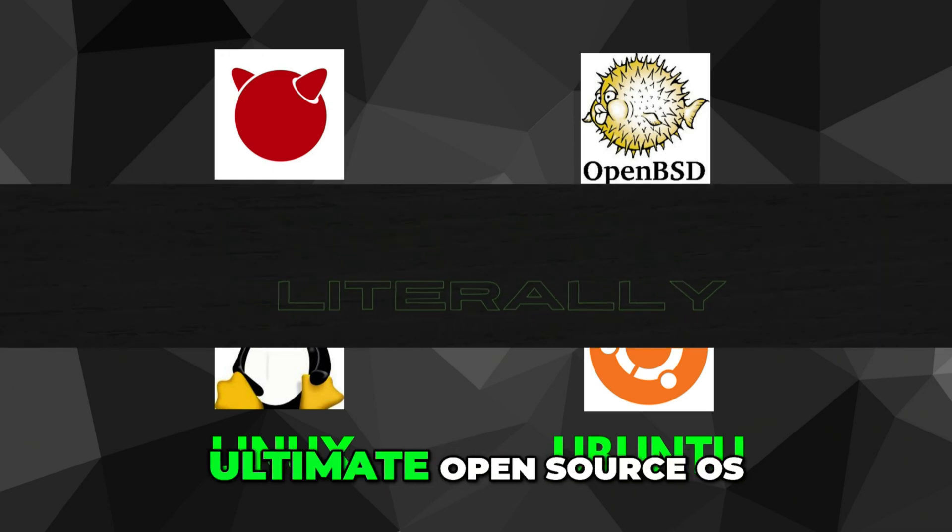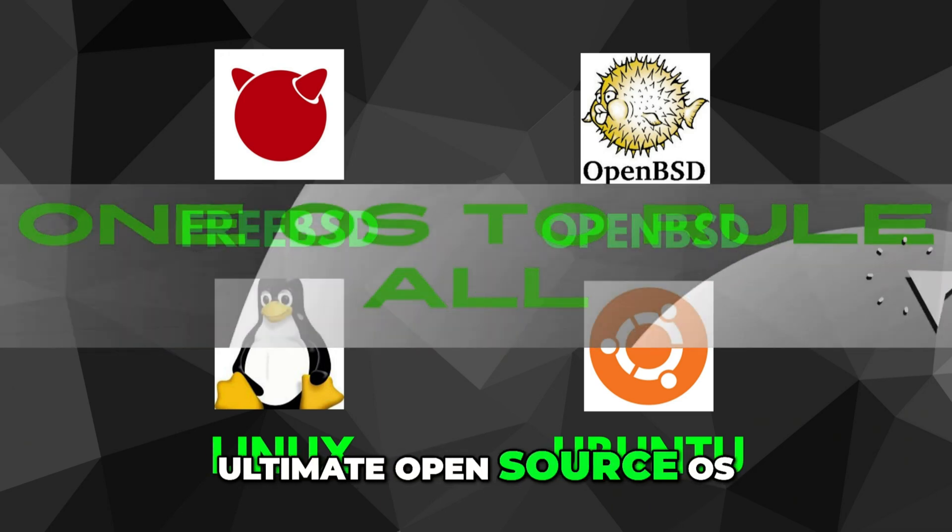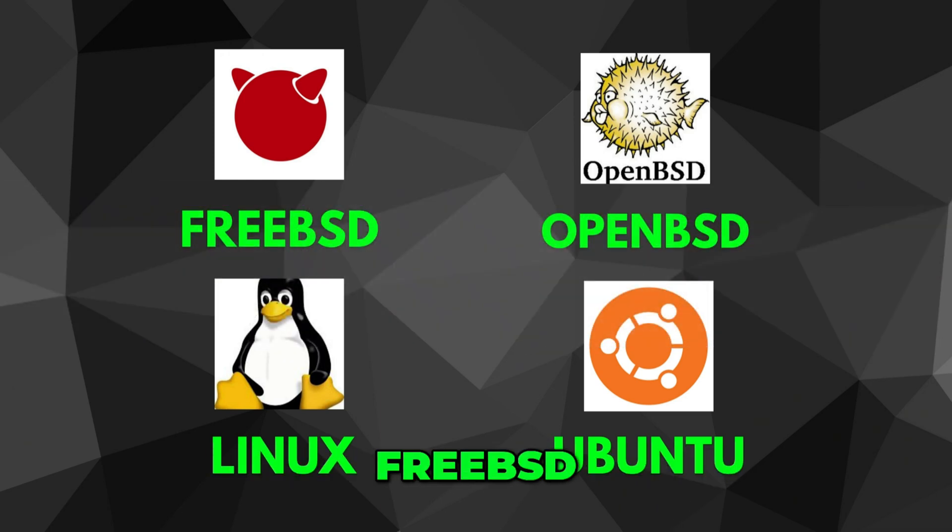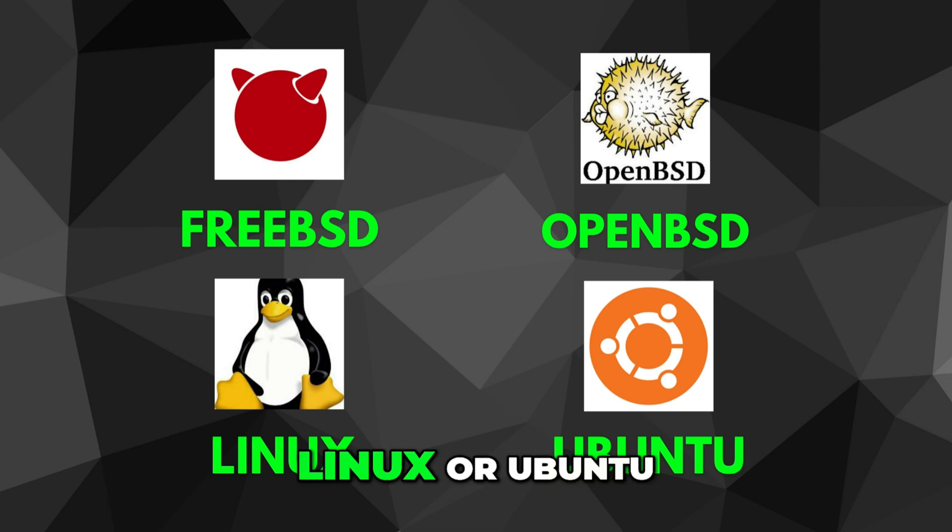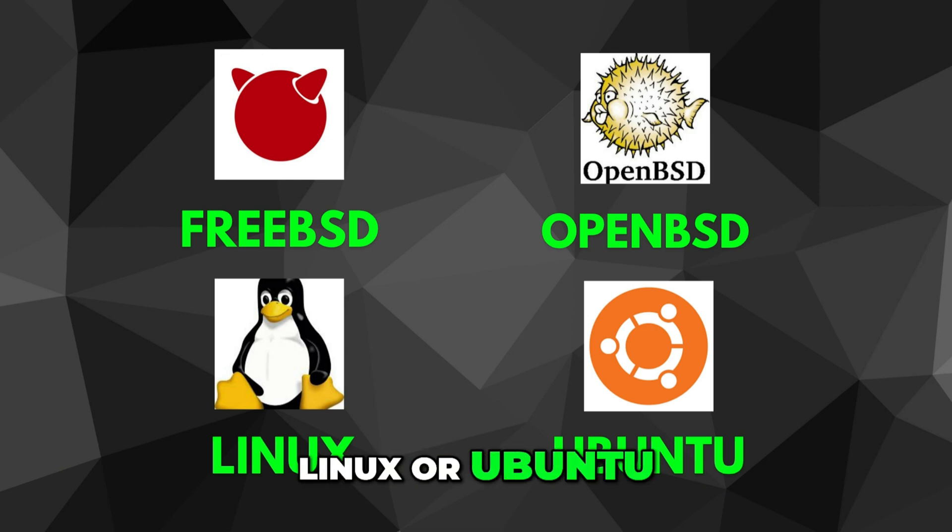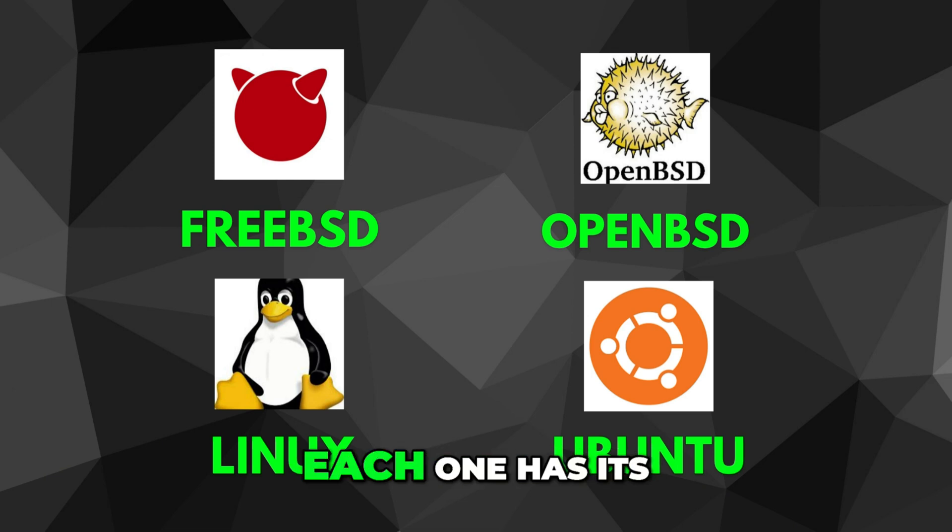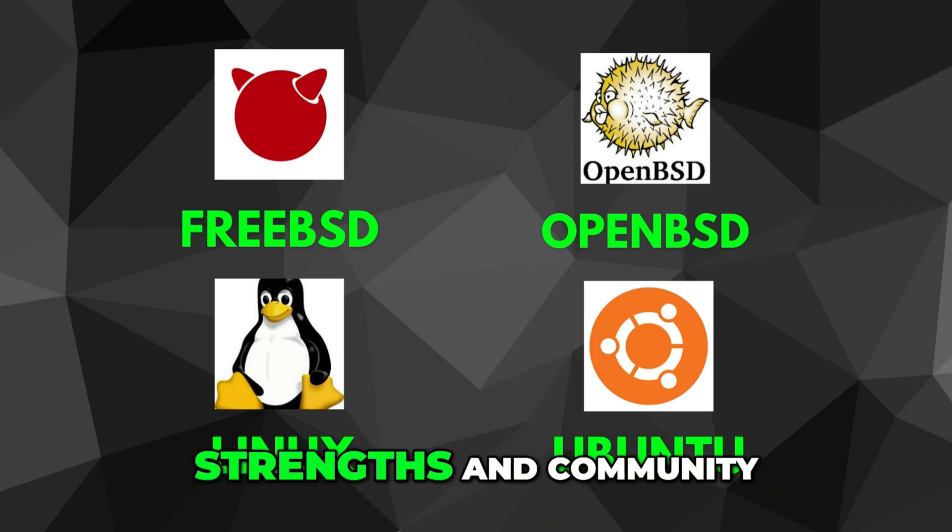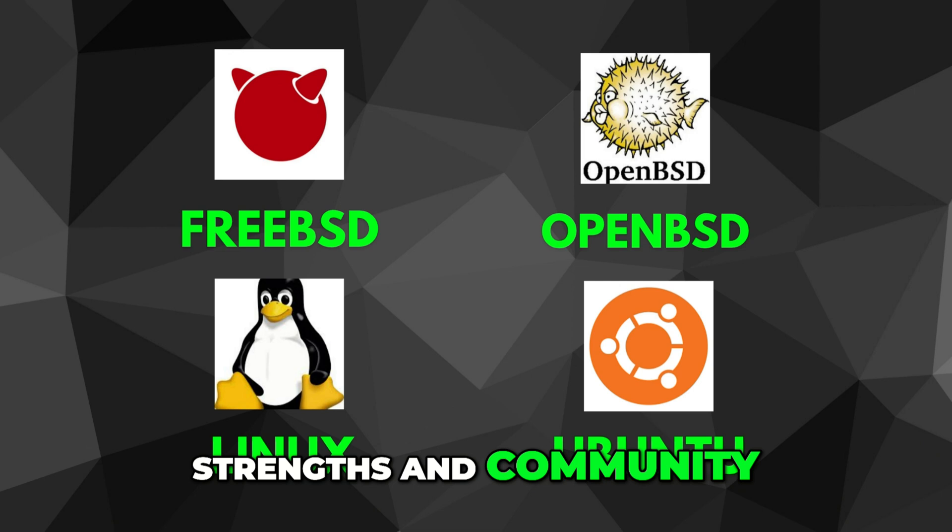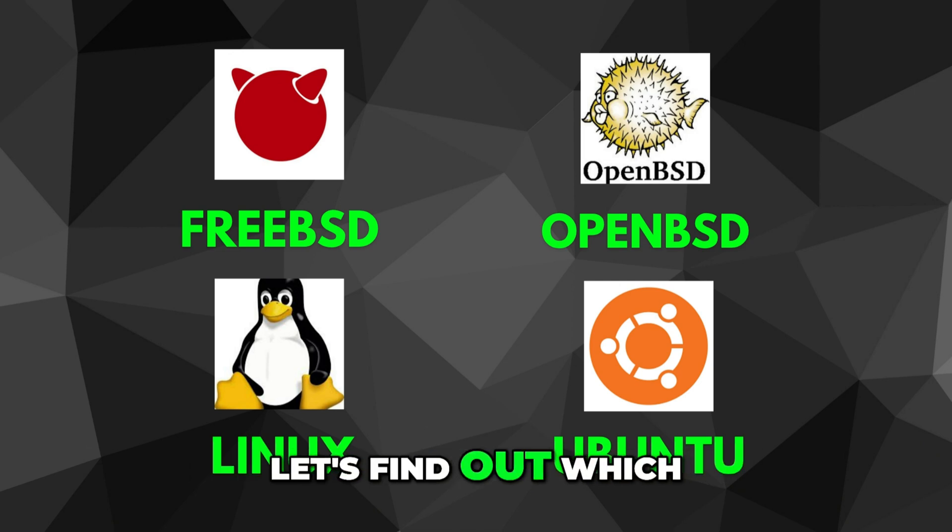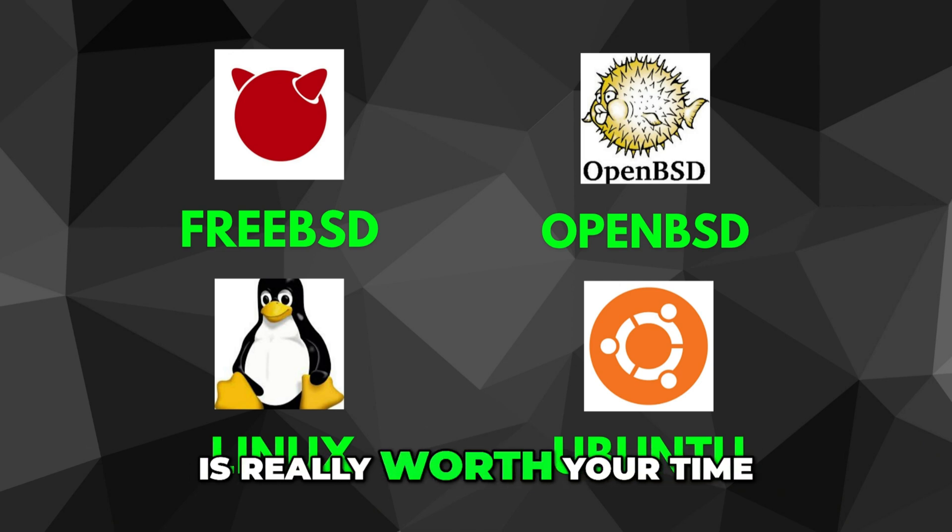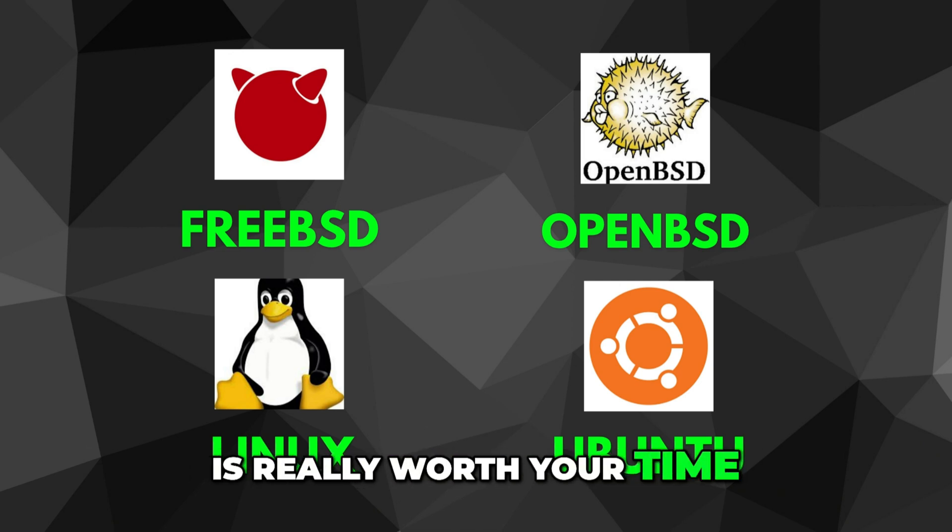Trying to choose the ultimate open-source OS: FreeBSD, OpenBSD, Linux, or Ubuntu. Each one has its own mission, strengths, and community. Let's find out which is really worth your time.